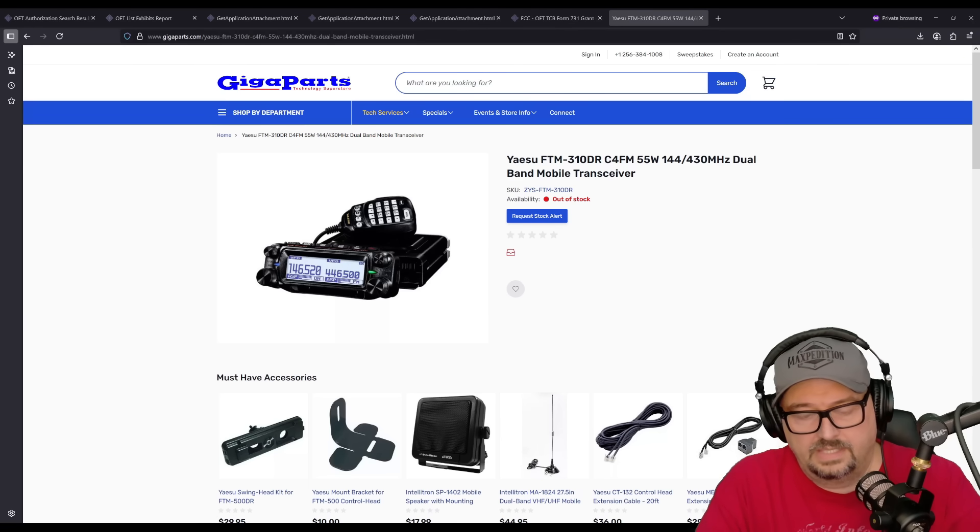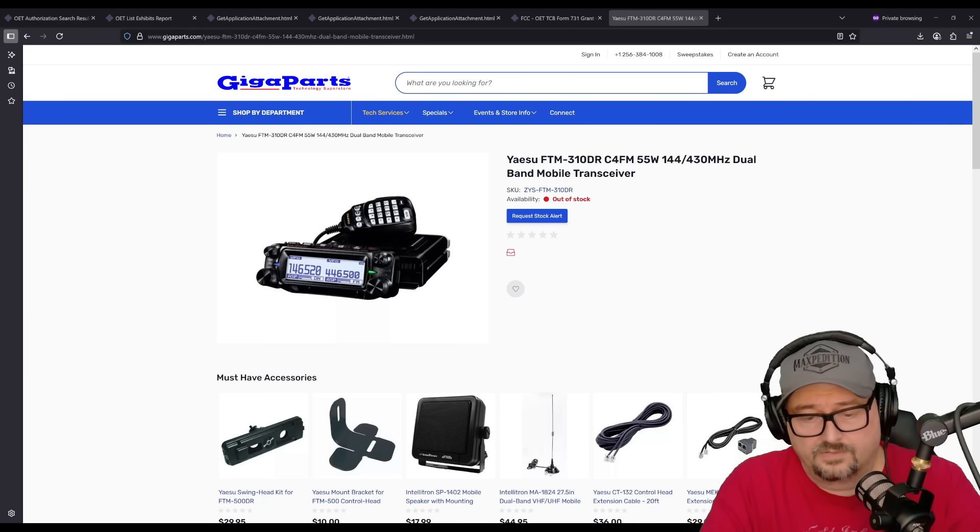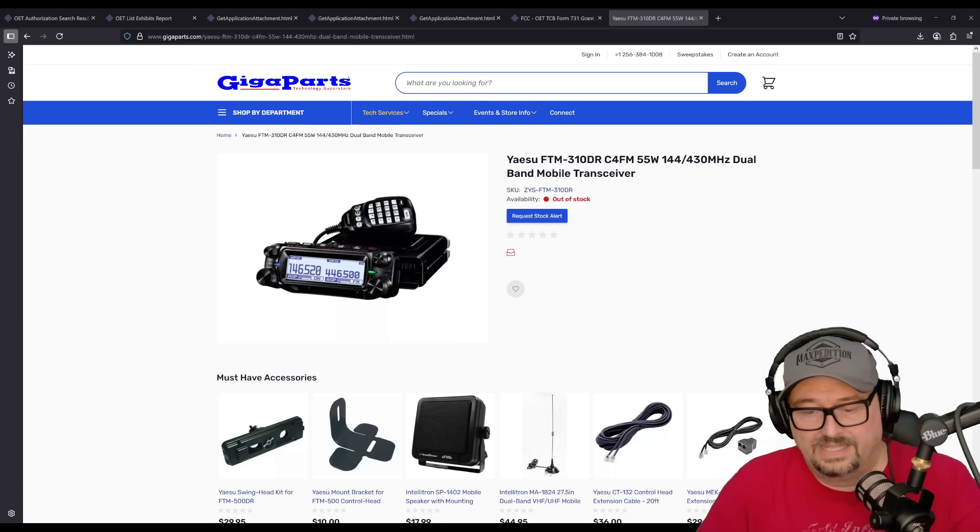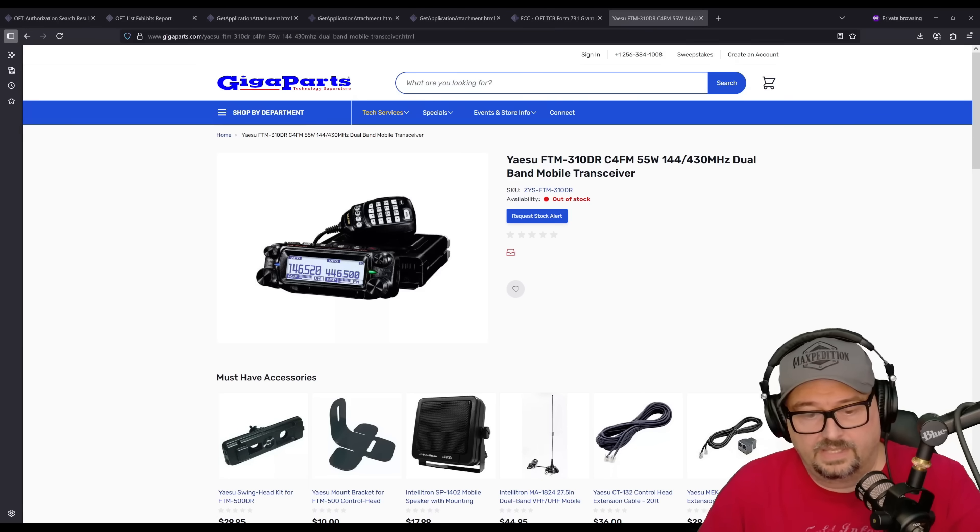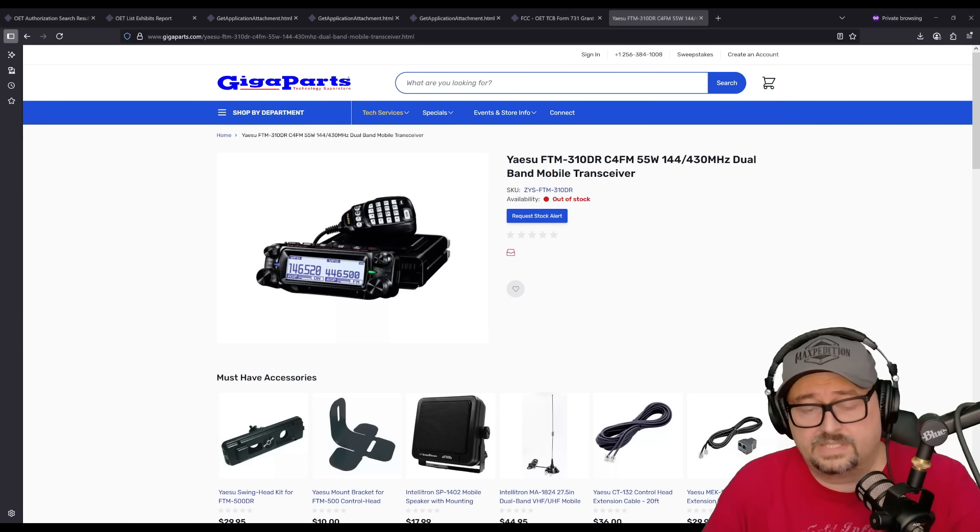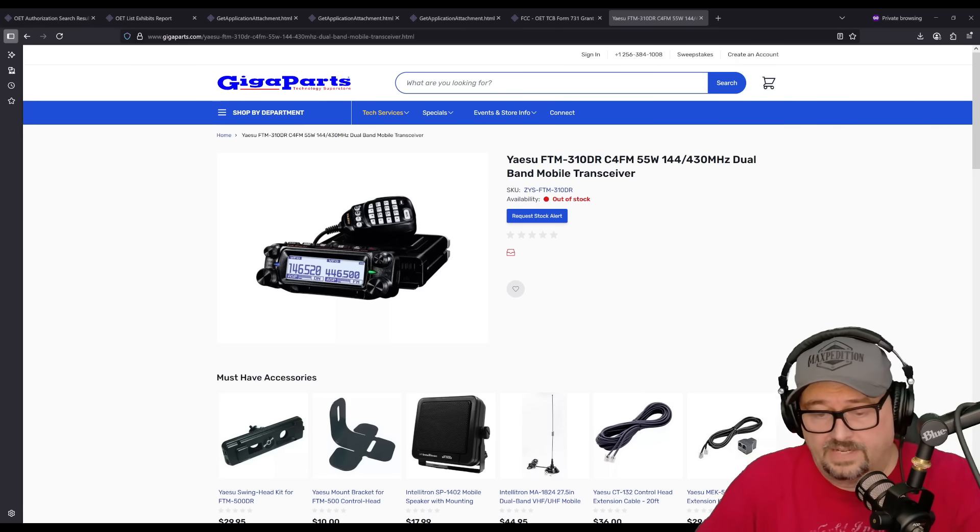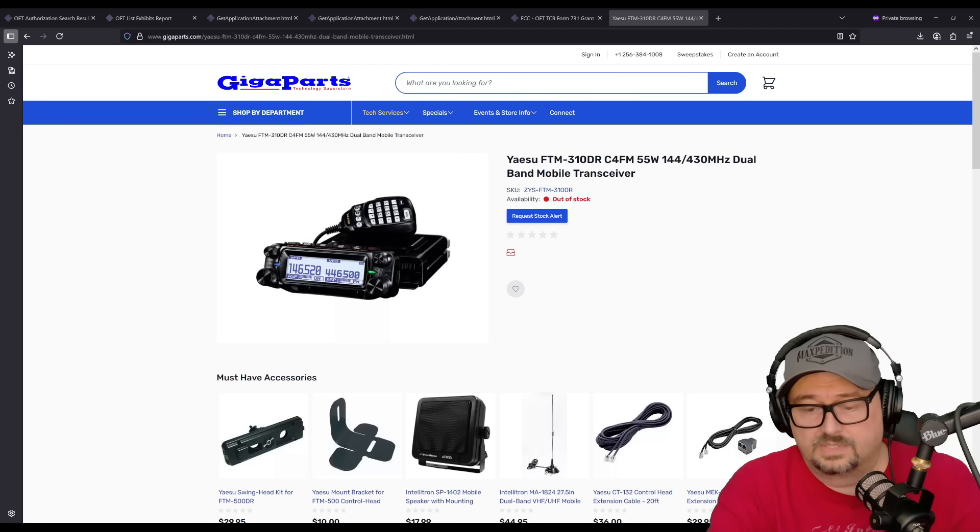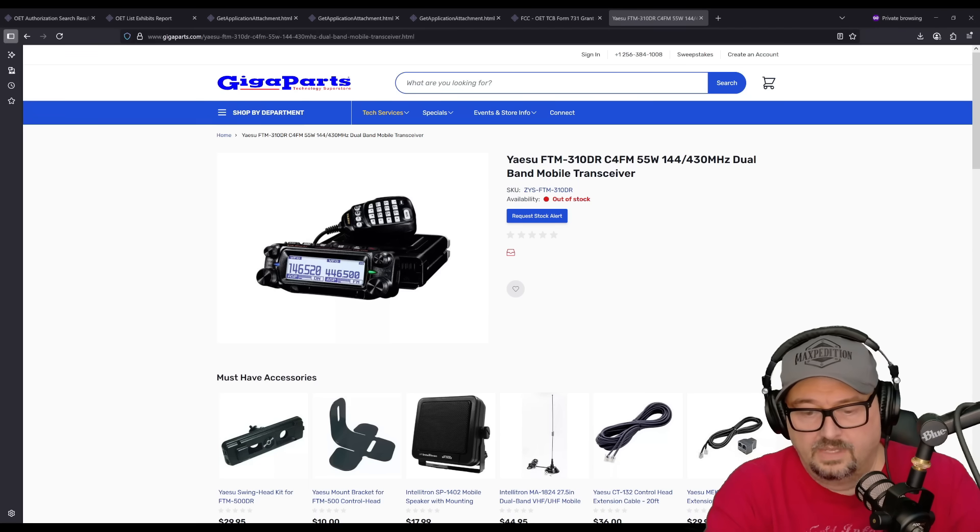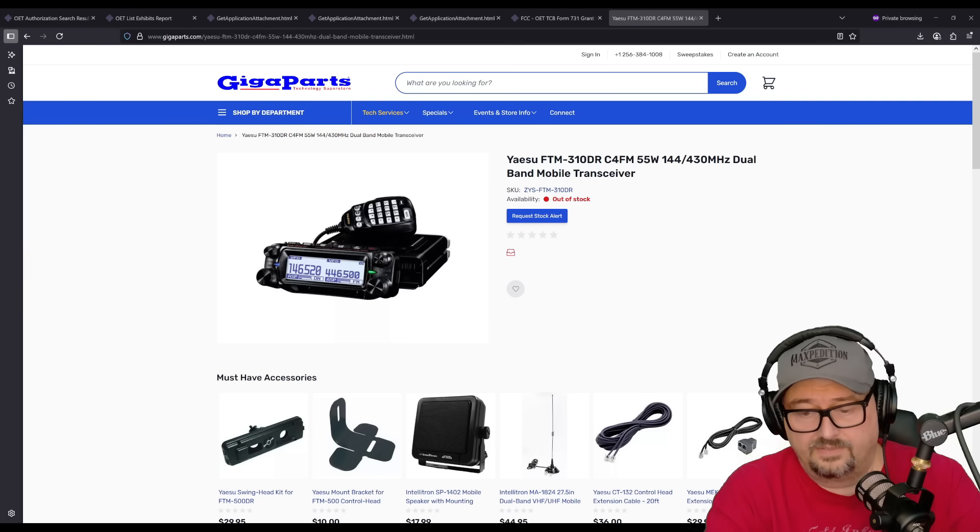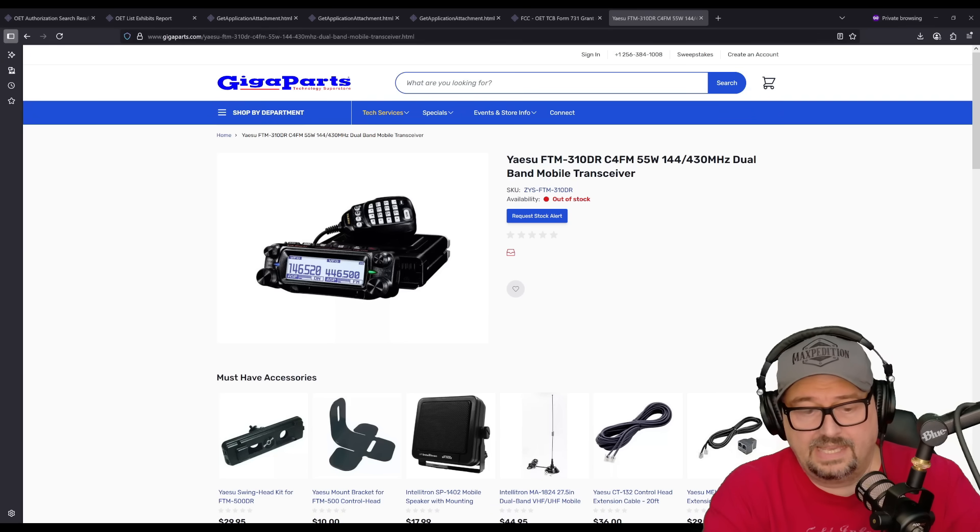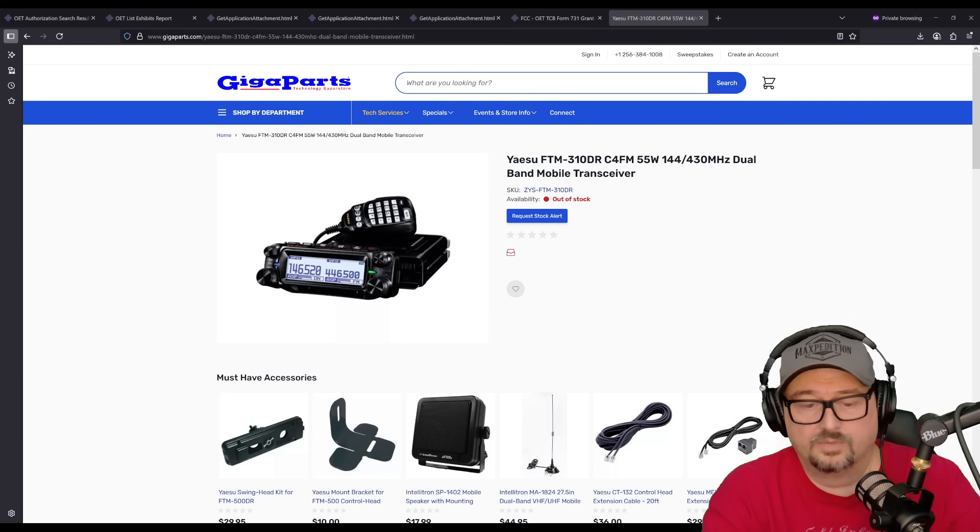It does have the SuperDX mode, which is for weak signals. SuperDX mode increases your RF amplifier gain to boost sensitivity. You can pull out the weak signals. Both models, the FTM-310D and the 310D ASP, have the SuperDX mode.